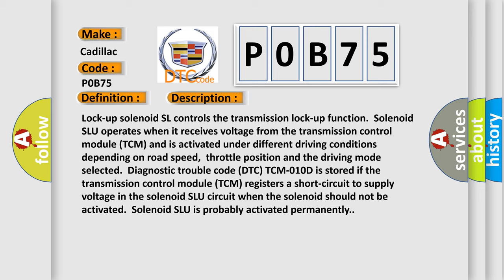Diagnostic trouble code DTC P0B75 is stored if the transmission control module TCM registers a short circuit to supply voltage in the solenoid SLU circuit, a short circuit when the solenoid should not be activated. Solenoid SLU is probably activated permanently.